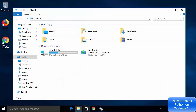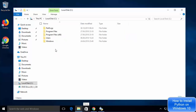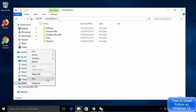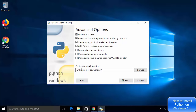I want to install Python on my C directory, so I'll open Windows Explorer, go to the C directory, right-click and create a new directory named Python. Then in the Customize Install Location field I'll enter the path C:\Python\Python37 — where 37 means we are installing the 3.7 version of Python. So Python will be installed at this location on my computer.